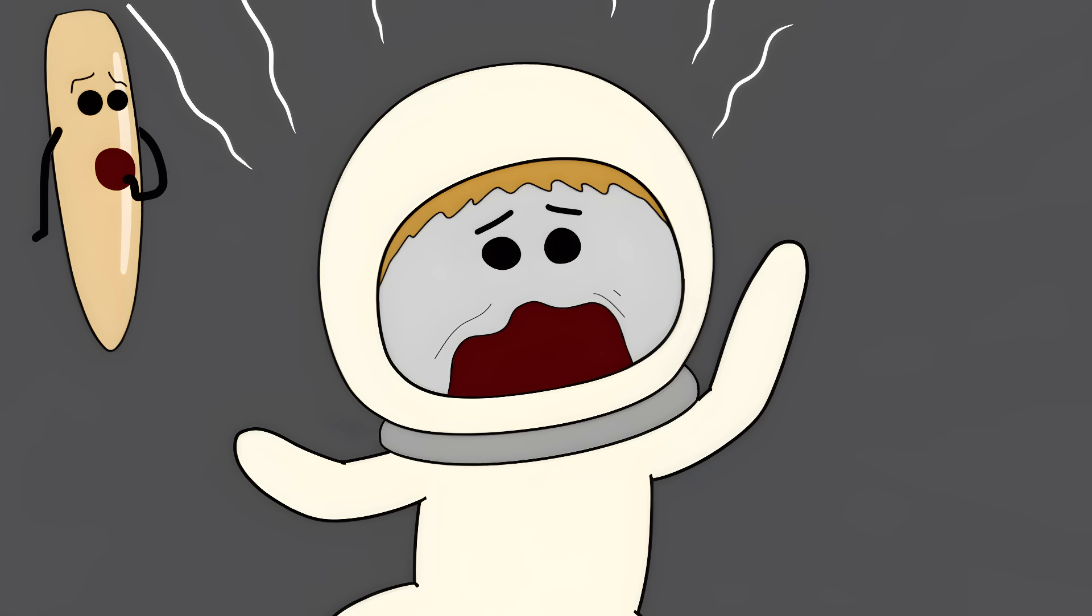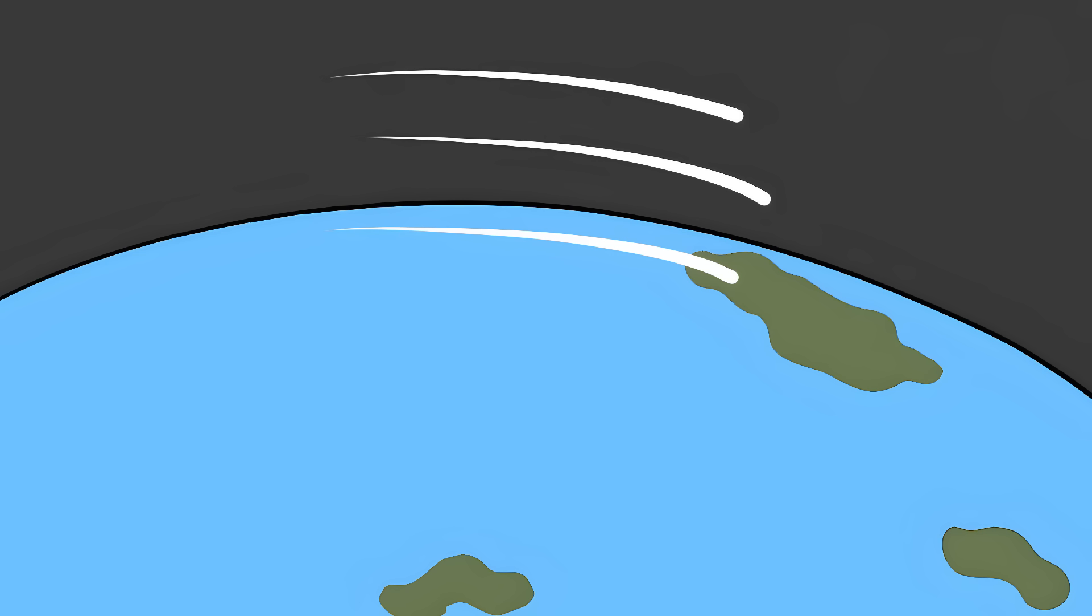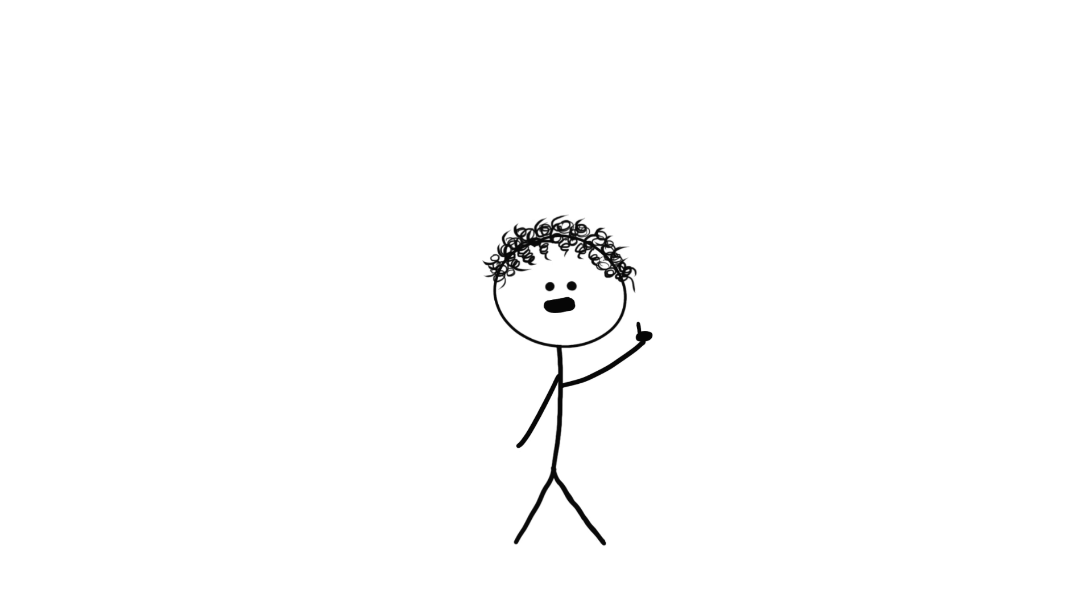They're plummeting towards Earth faster than a speeding bullet. The only reason they don't splat into Earth is because they're moving so insanely fast sideways. As they fall down, the Earth's surface curves away beneath them at the exact same rate. It's like trying to jump off a basketball while it's spinning. You keep falling, but the surface keeps running away from you.